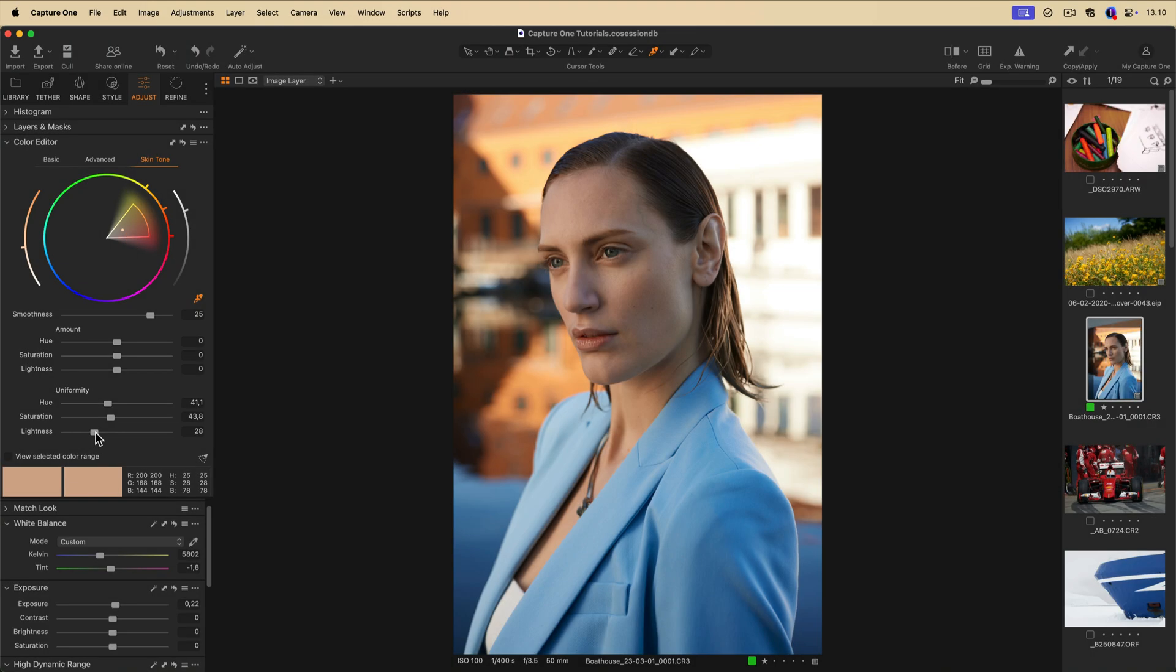Remember, you can use this tool in combination with people masks for more precise results.